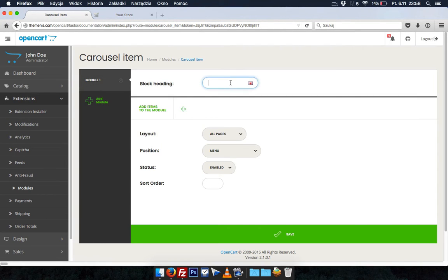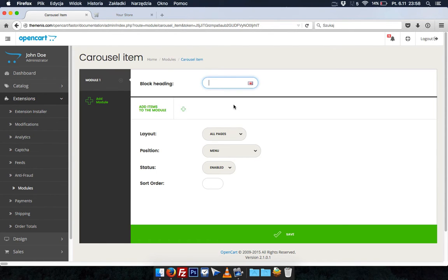First we need to create new module. In order to do this click add module. We can now set module name and set where we want to have it.